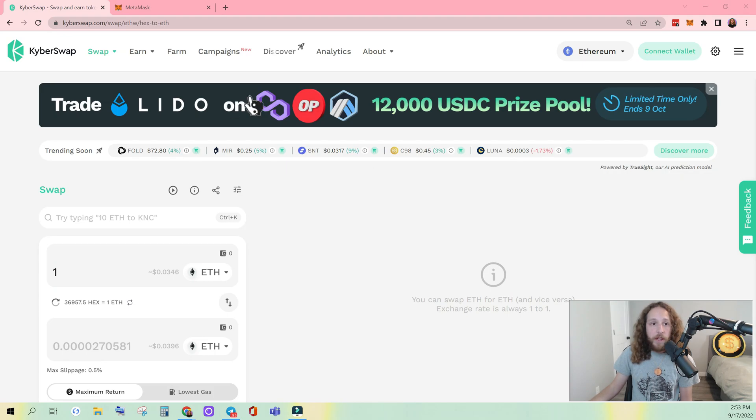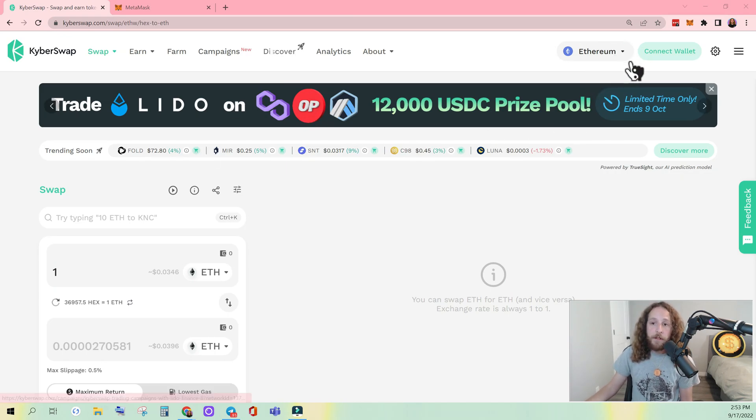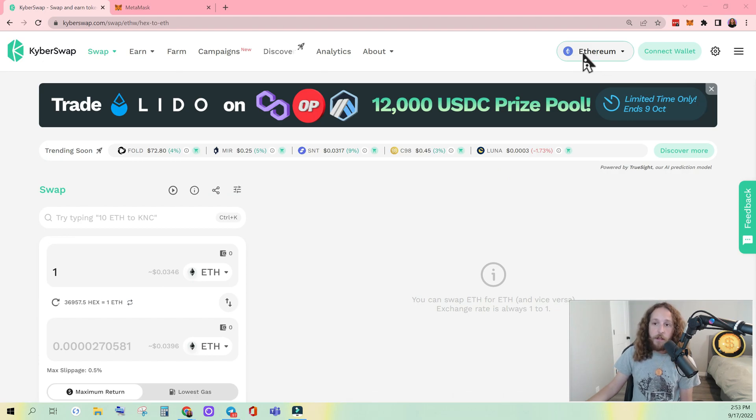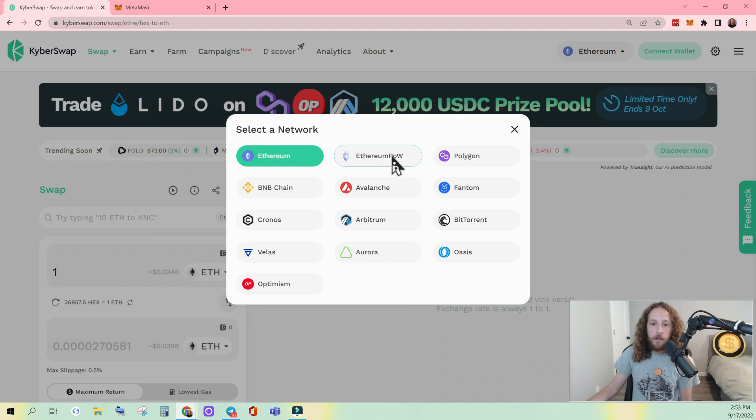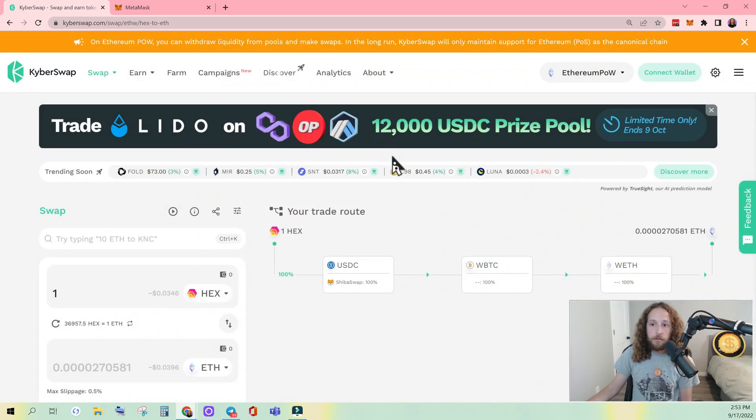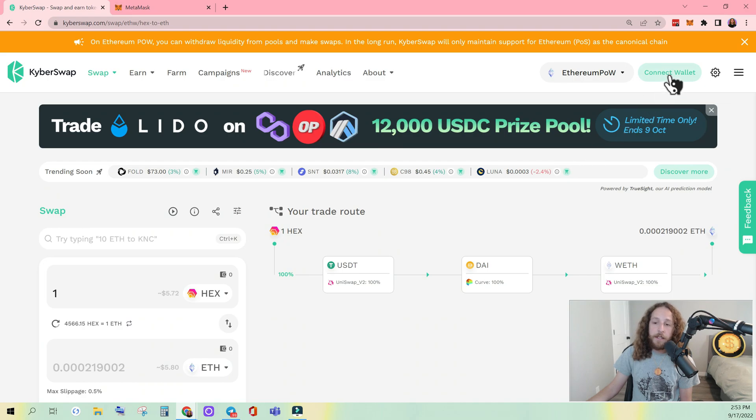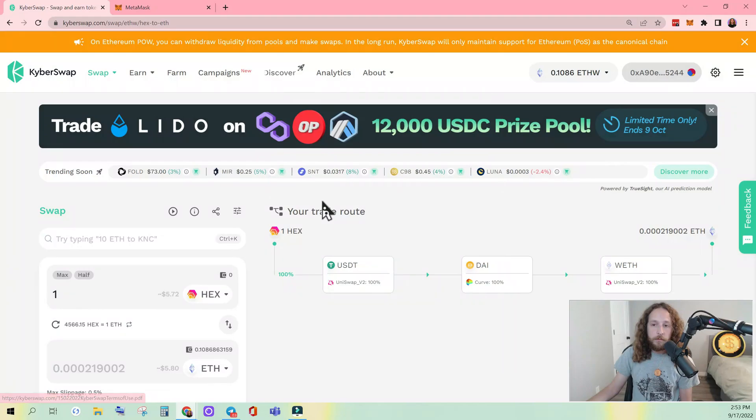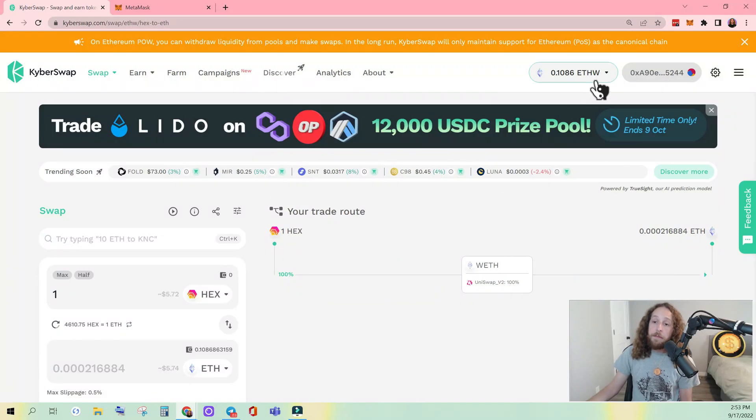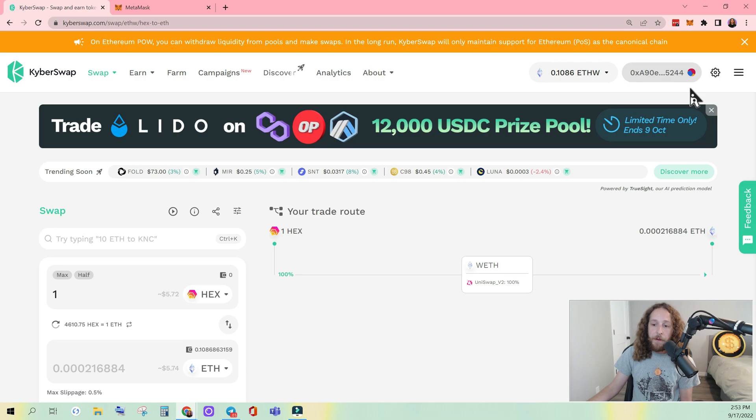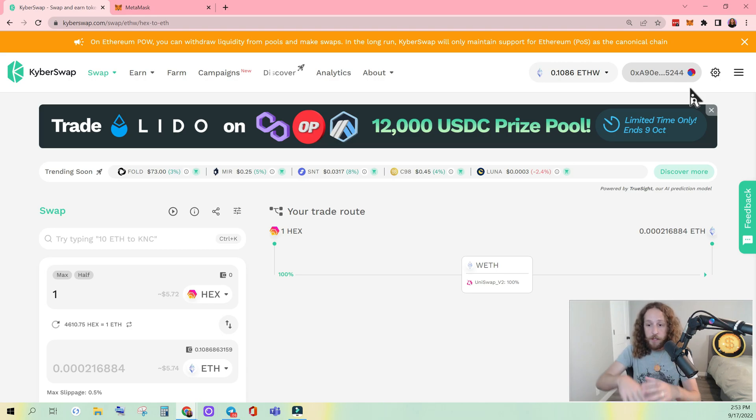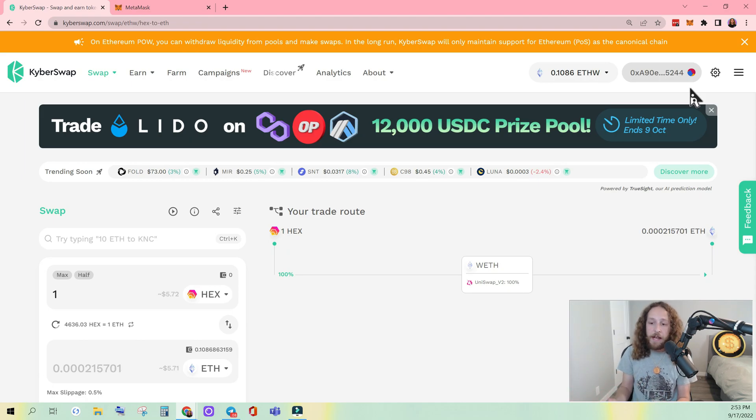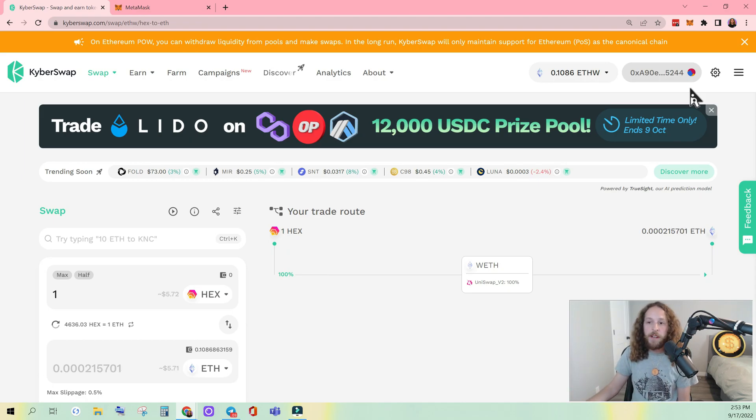When you first get to KyberSwap, it's defaulted to Ethereum. So click Ethereum, click ETHPAL, and click Connect Wallet. Your MetaMask may pop up and ask you to approve the switch from Ethereum to ETHPAL. That's okay. Or it may also ask you to approve KyberSwap. That is also okay.